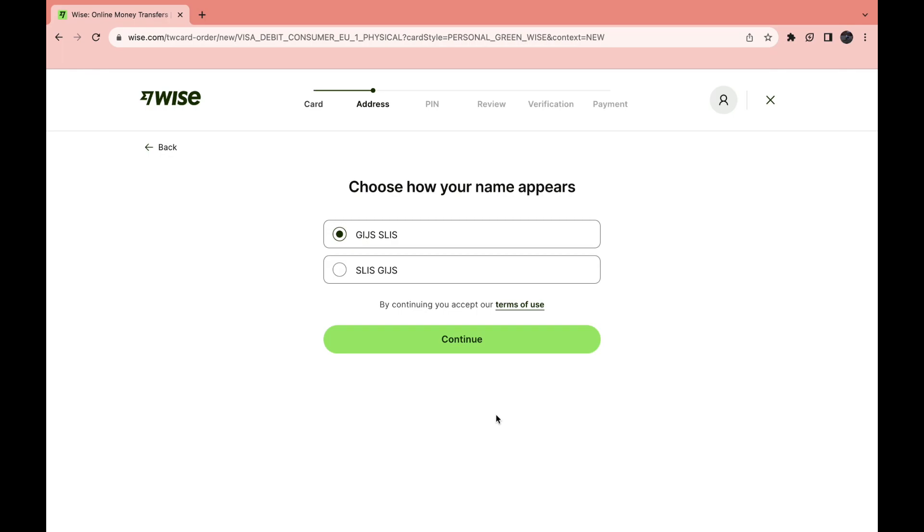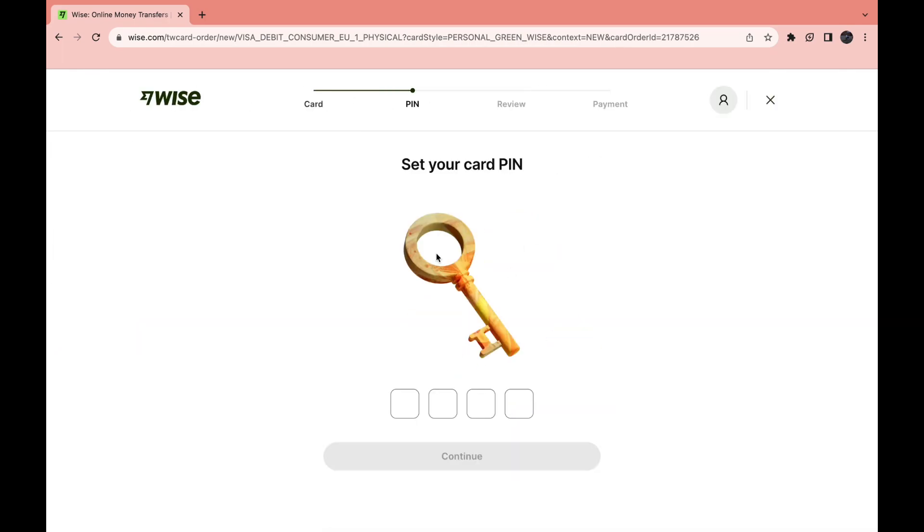Then choose your name and click on continue. Then you need to set your card pin. Then click continue.